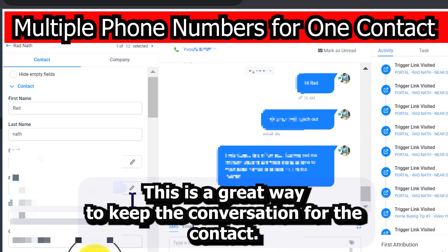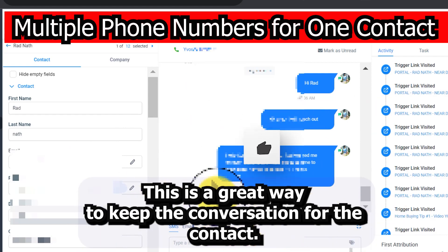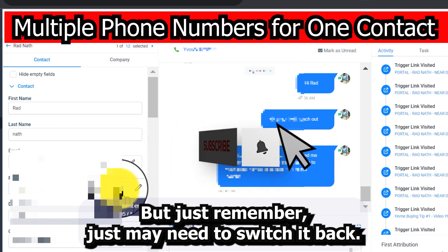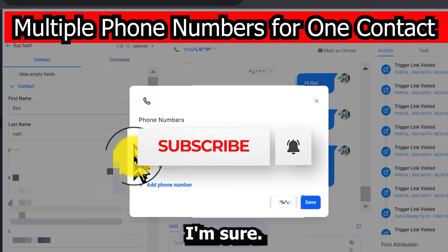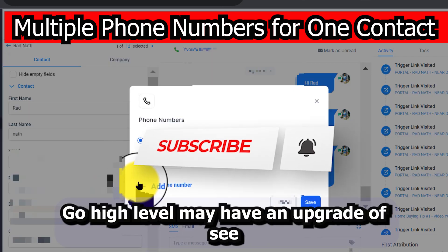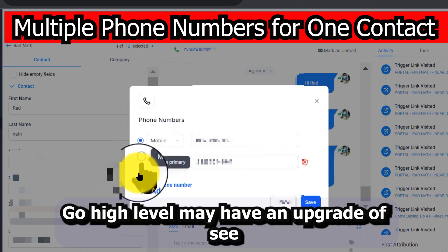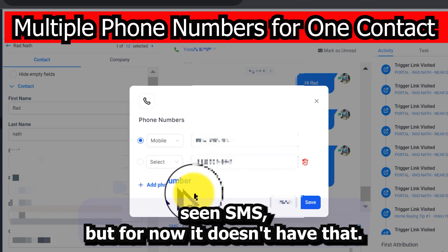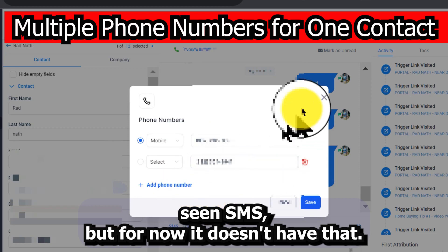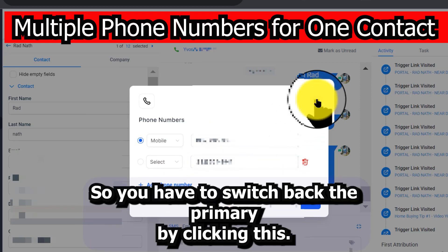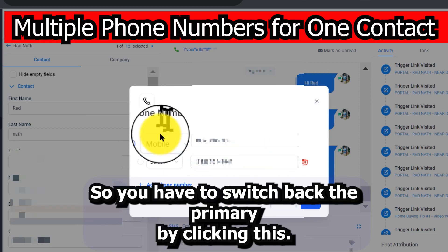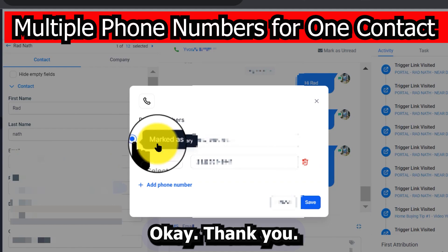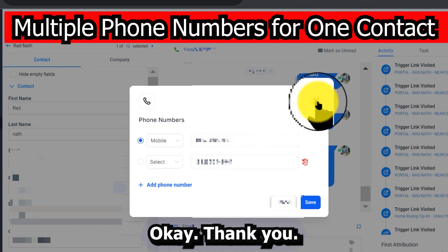Just remember, you may need to switch the primary number back. Go High Level may add a CC and SMS upgrade in the future, but for now it doesn't have that, so you have to switch back the primary by clicking this.